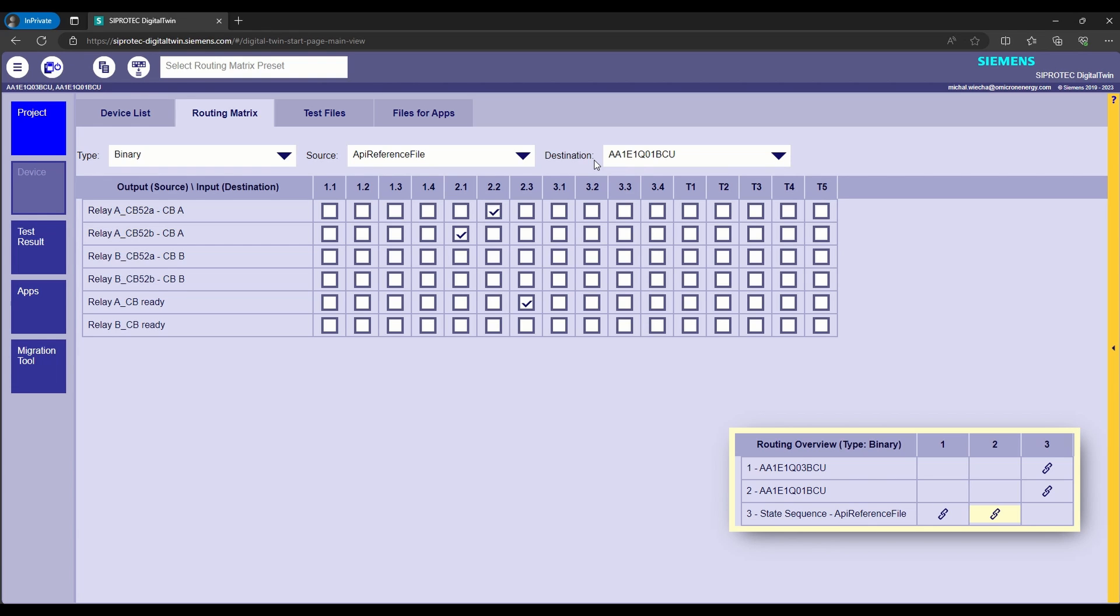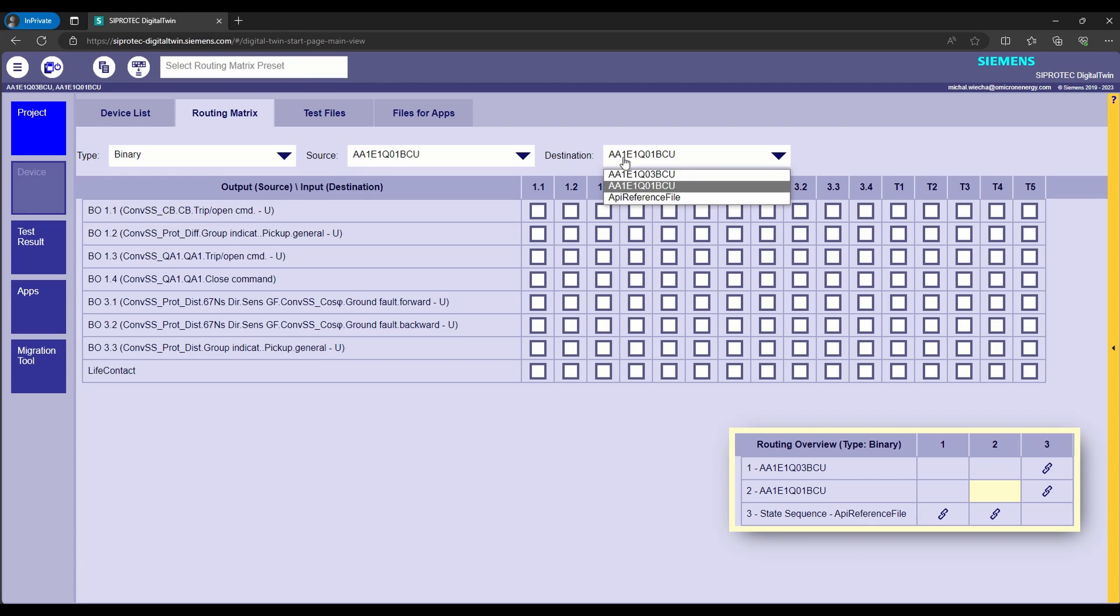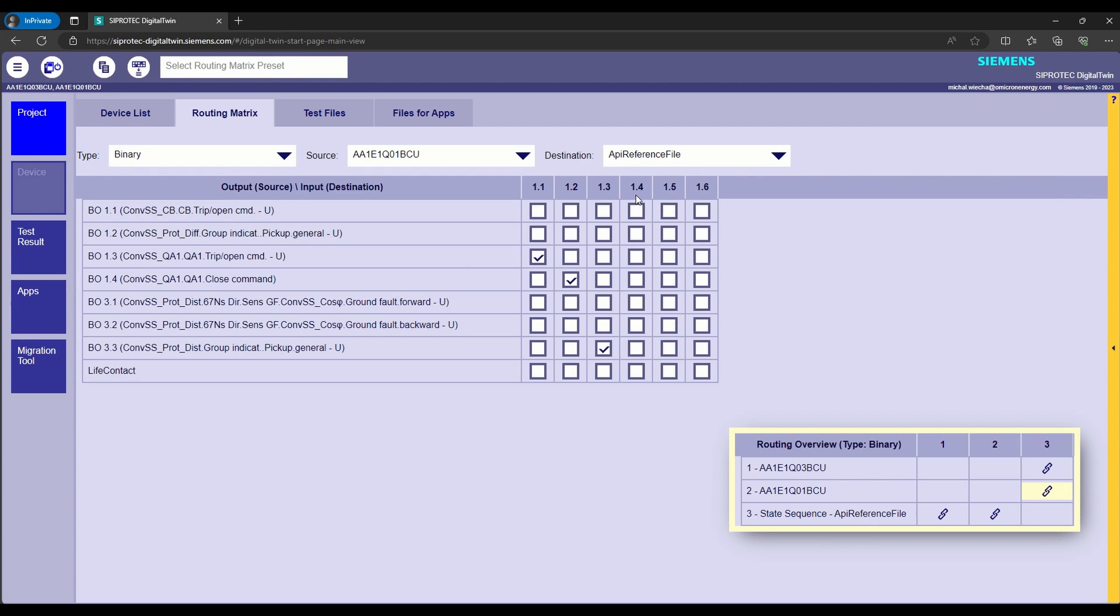To define digital twin binary outputs, such as trip or pickup signals, we are selecting our relay as a source and APIReferenceFile as a destination.